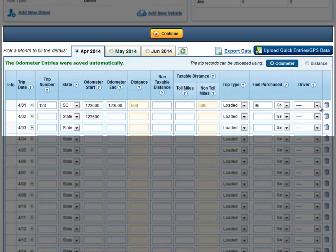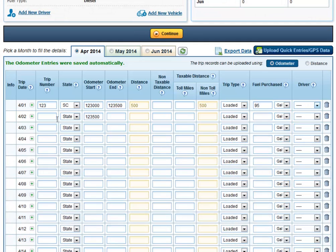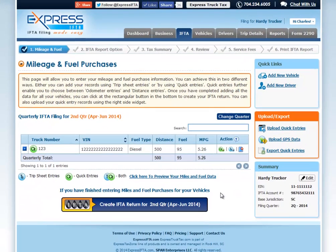If you have uploaded driver information, you can select the driver for this particular trip. If you have more trips for that specific day, you can click the plus button next to the trip date to add a second line. When you're finished, click Continue at the top. After all your trips have been entered for the quarter, you can click Create IFTA Return for your quarter.